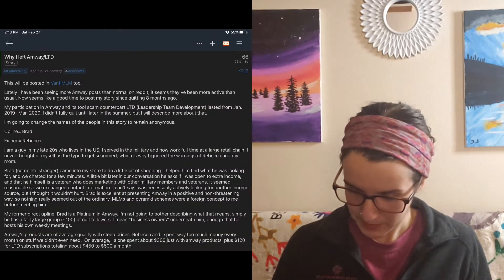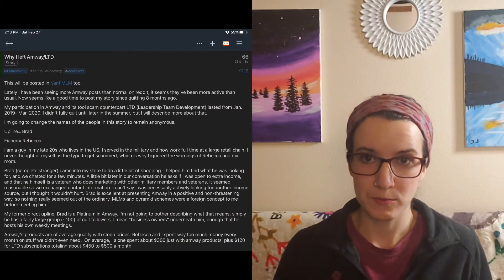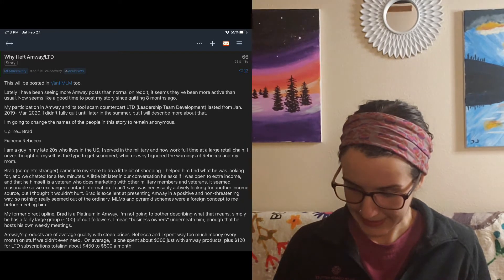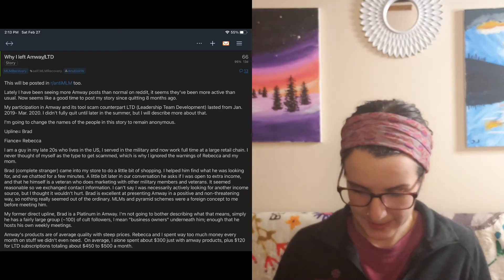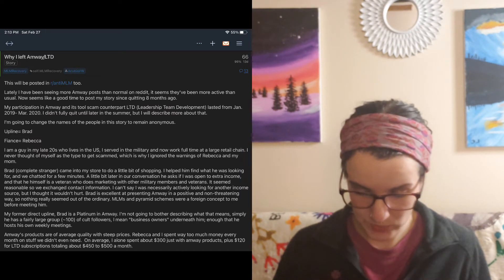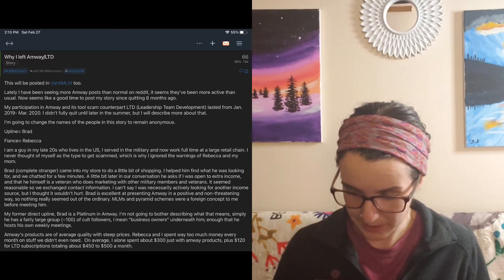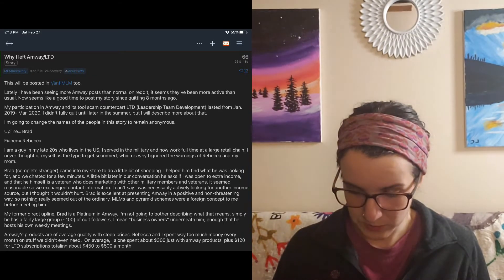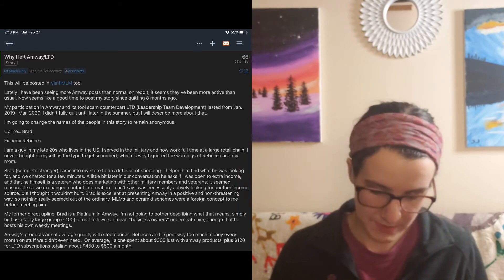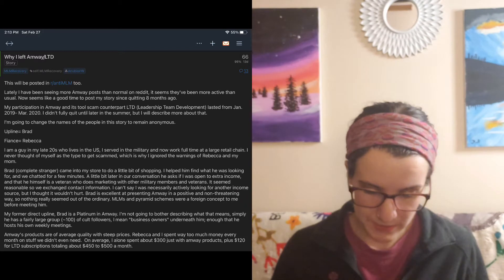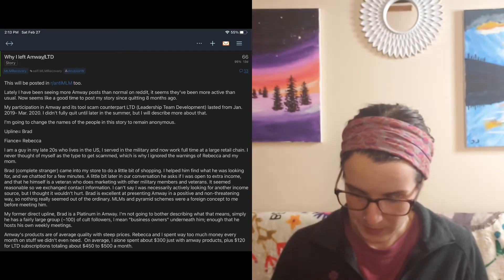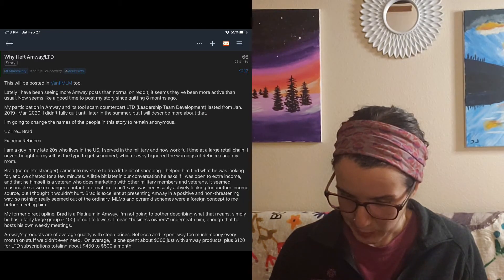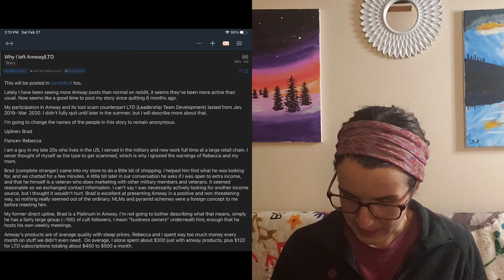Okay, so this first post is a story about Amway on Reddit. It says, why I left Amway. Lately I have been seeing more Amway posts than normal on Reddit. It seems they've been more active than usual. Now seems like a good time to post my story since quitting eight months ago. My participation in Amway and its tool scam counterpart, LTD, leadership team development, lasted from January 2019 to March 2020. I'm going to change the names of the people in this story to remain anonymous.